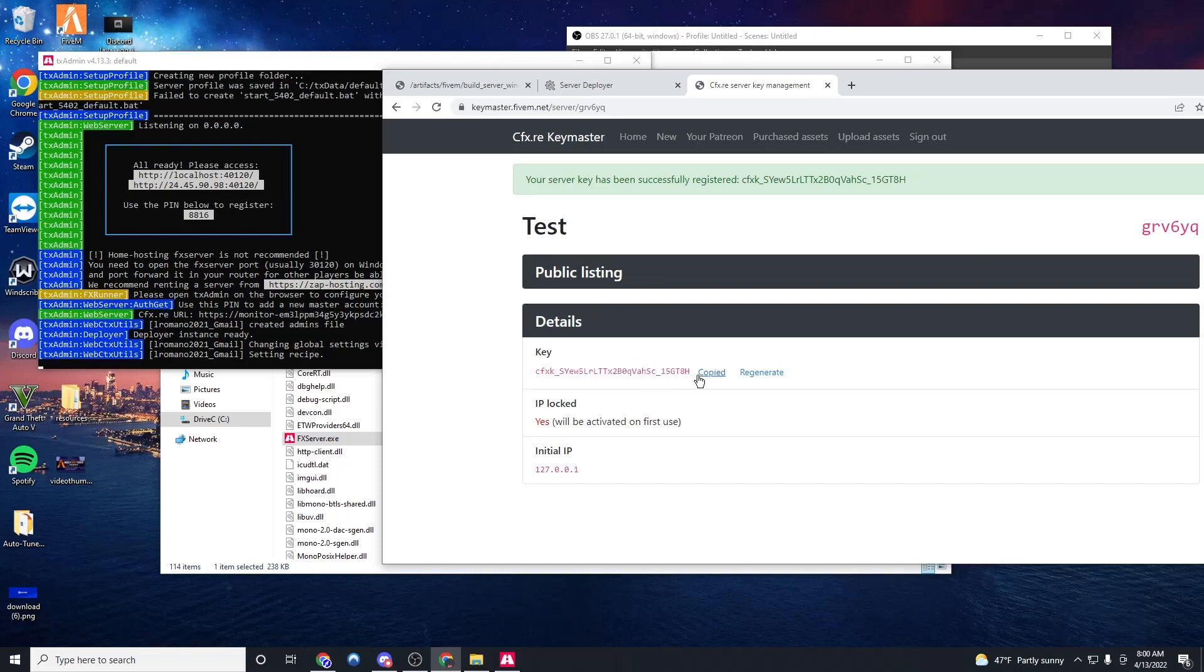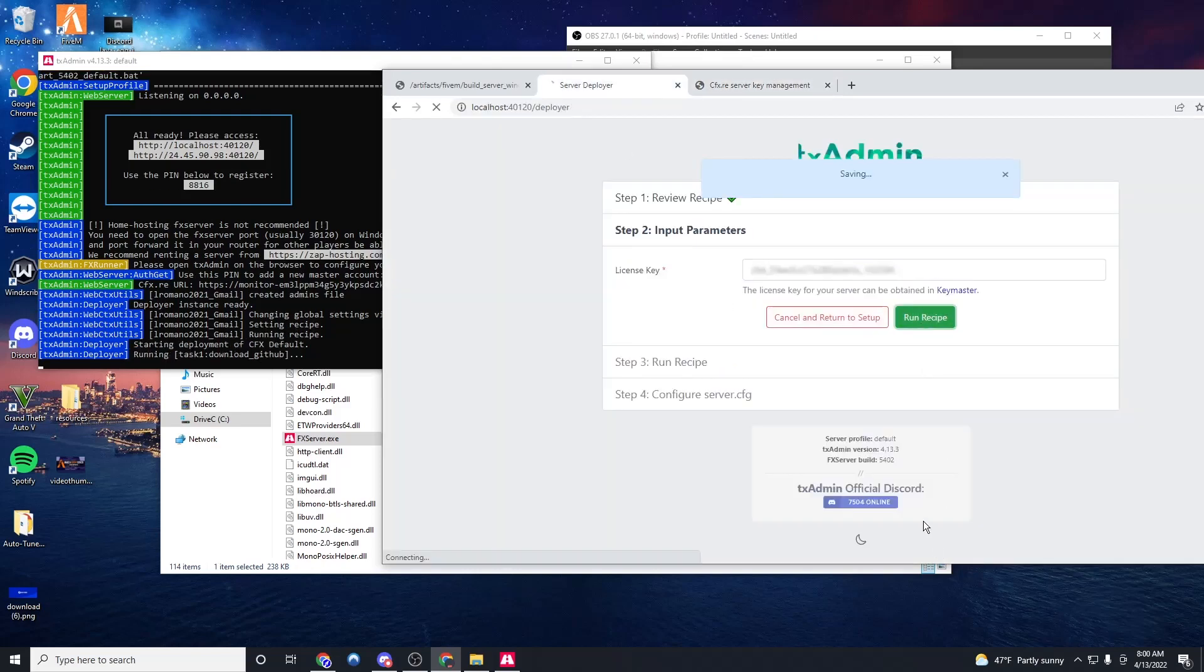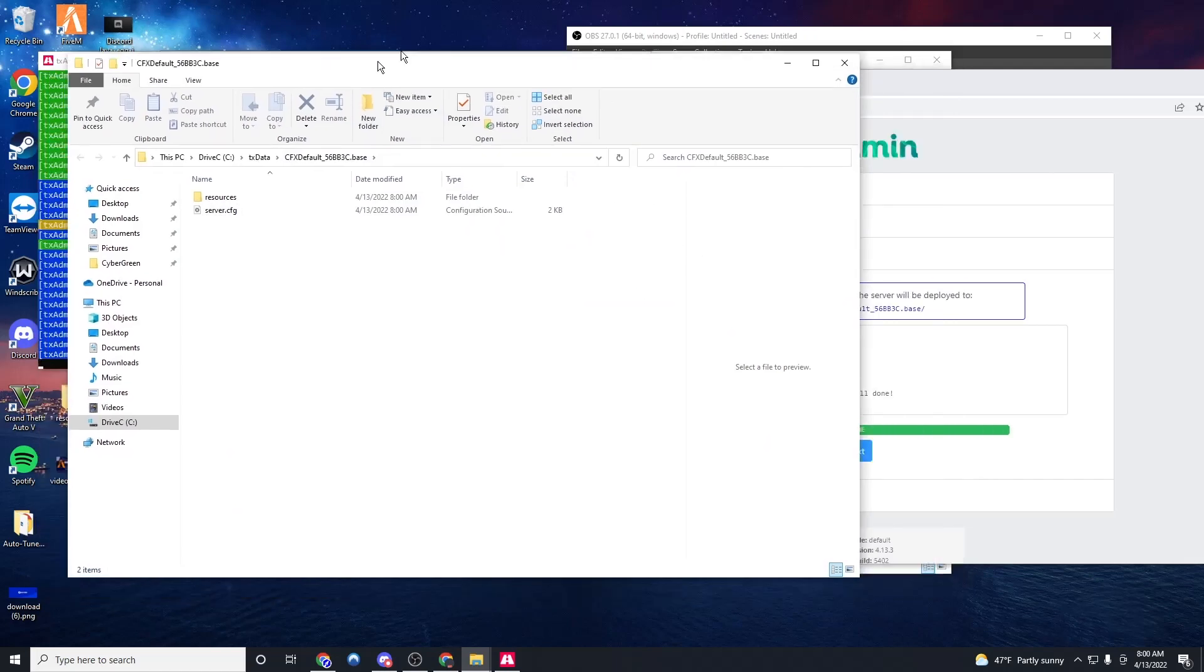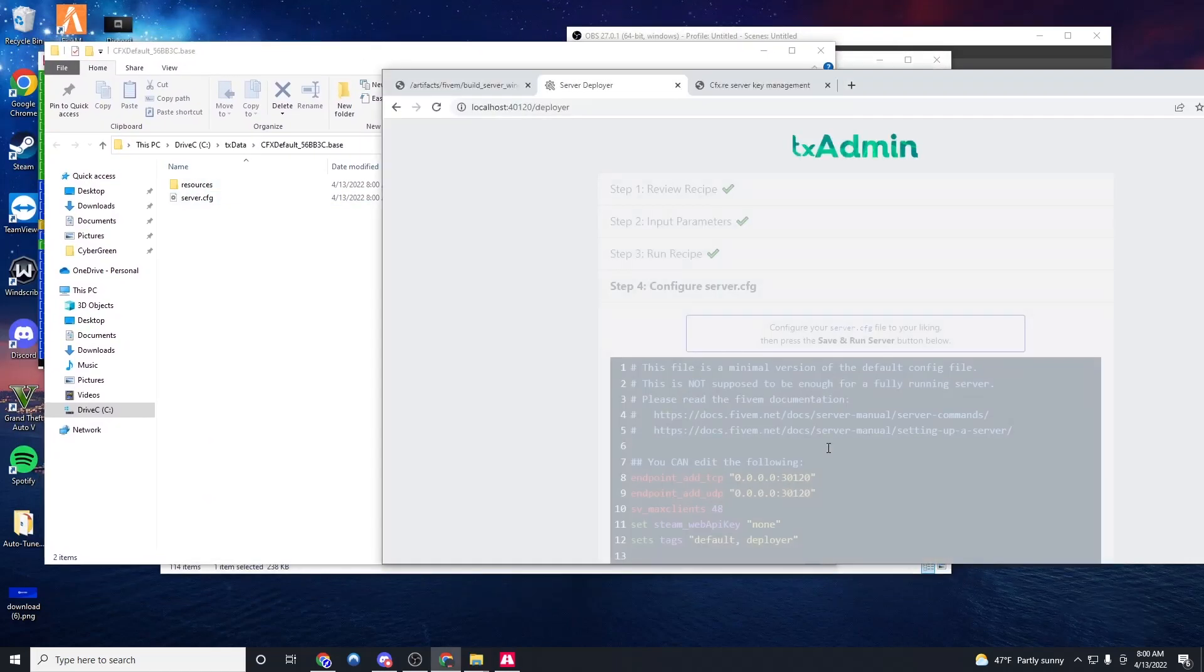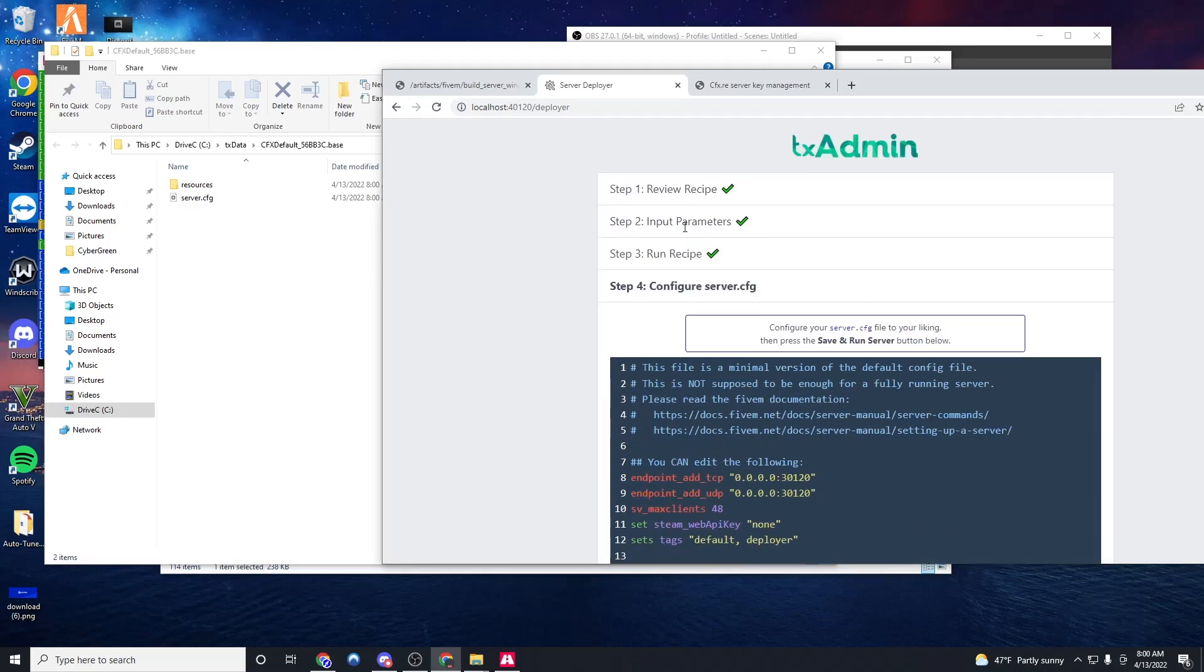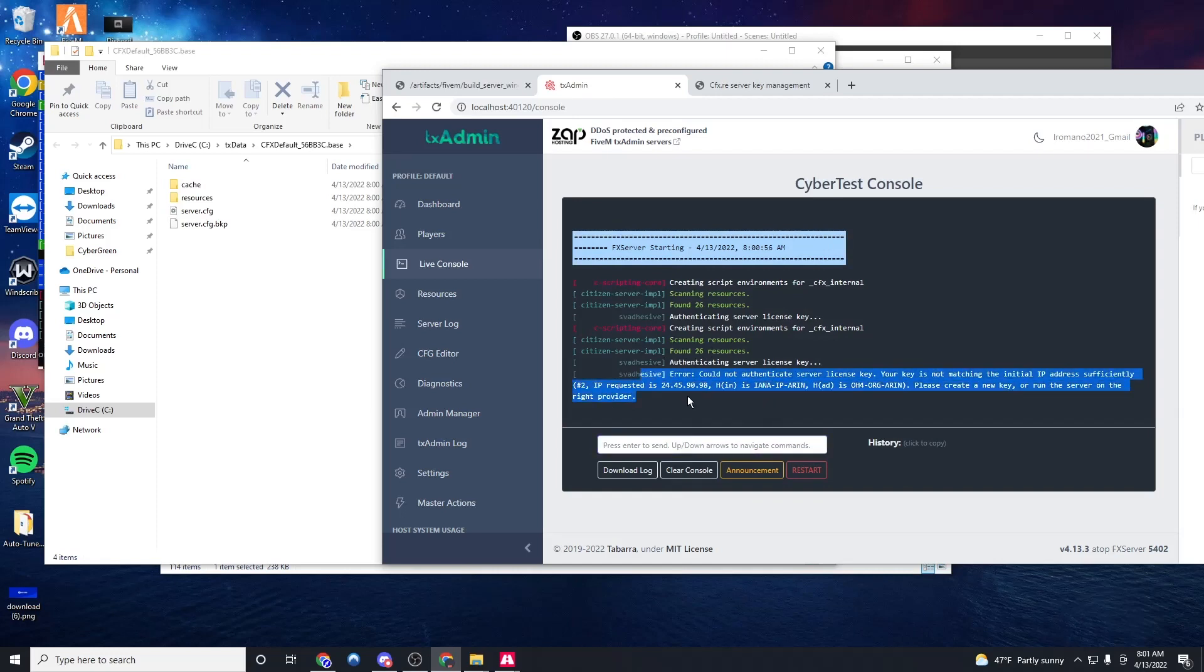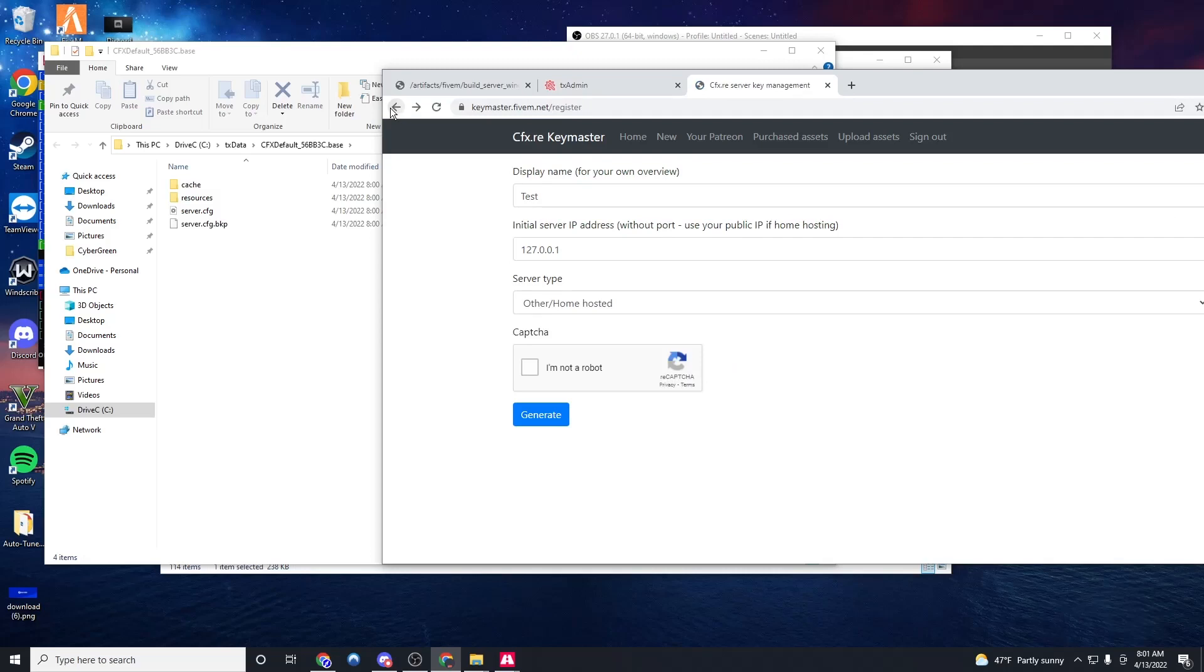Once that's done, we're going to click copy and put this in the recipe. Once that's done, it's going to open your resources in server.cfg, which we'll add resources to. And we're just going to click save and run server. Of course, it's going to say this because the key on the IP is wrong, but make sure you put the right key on.